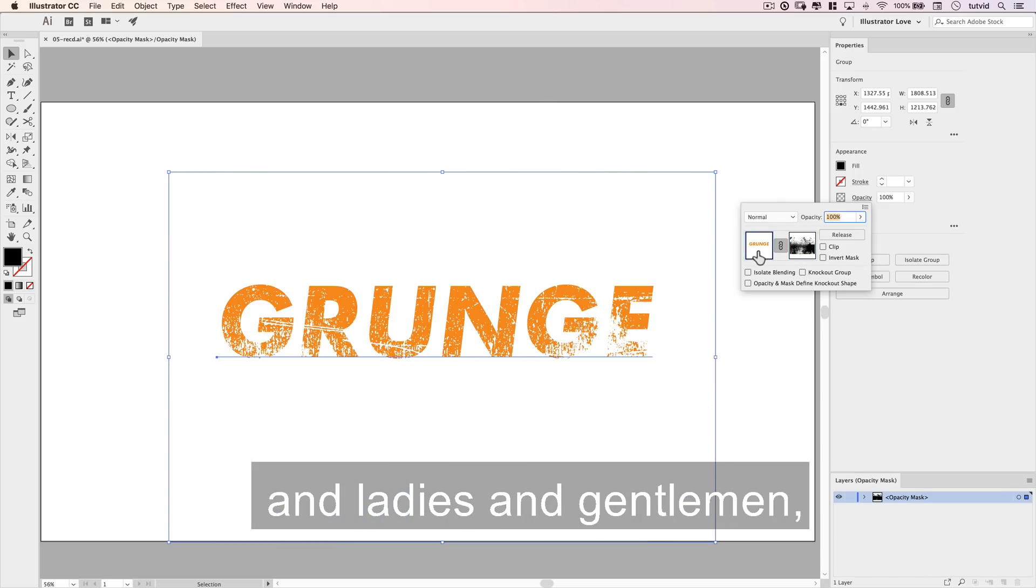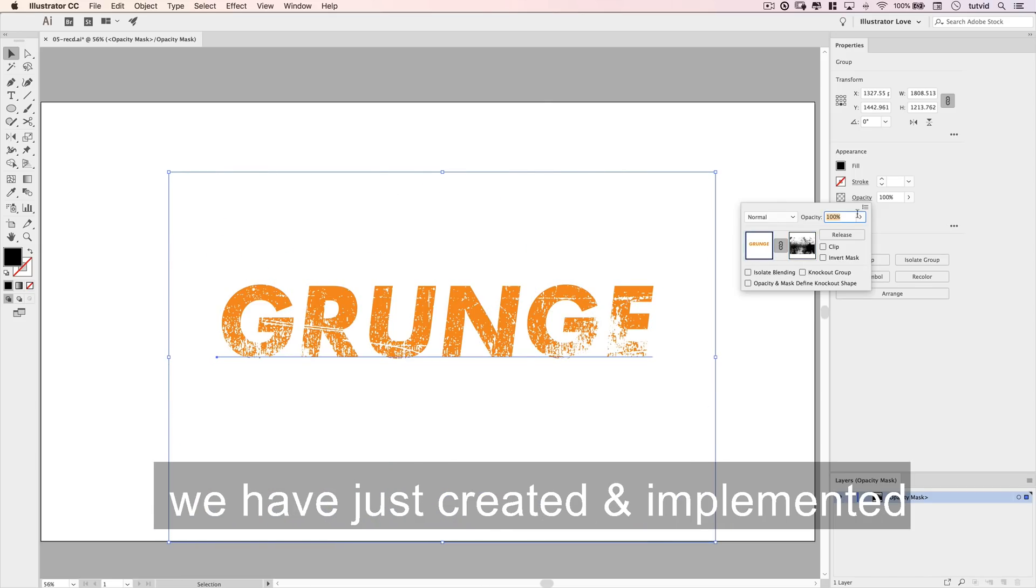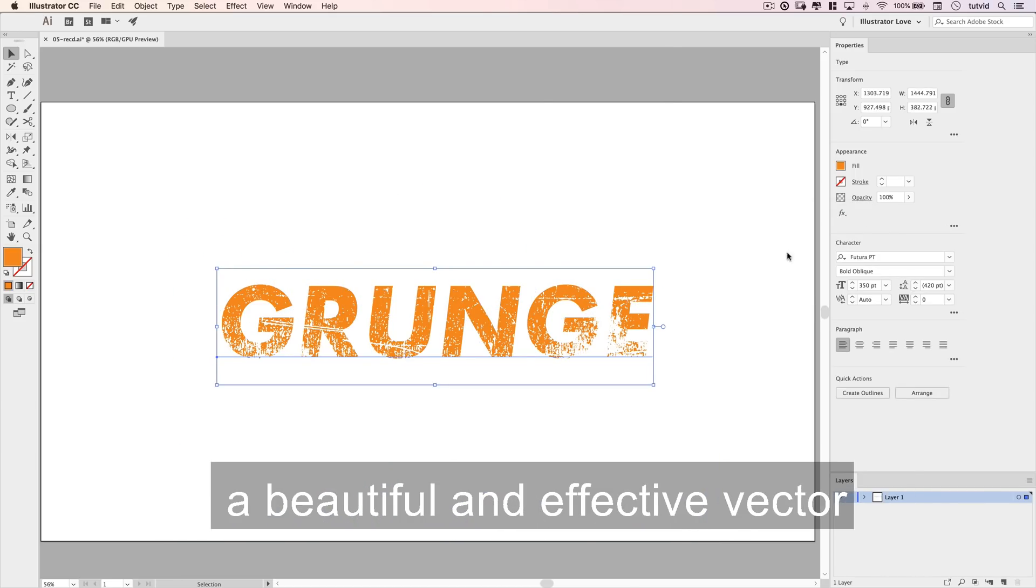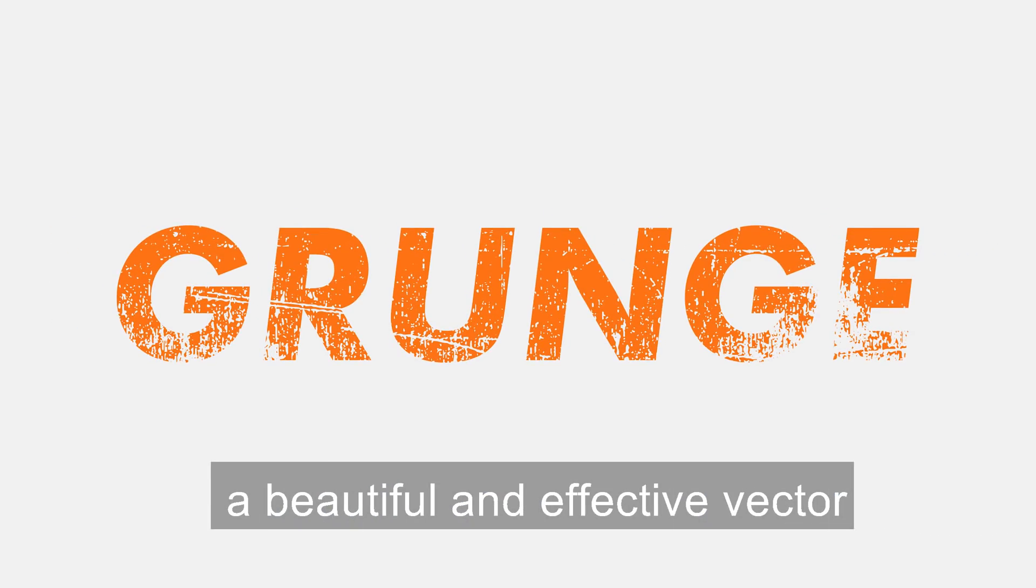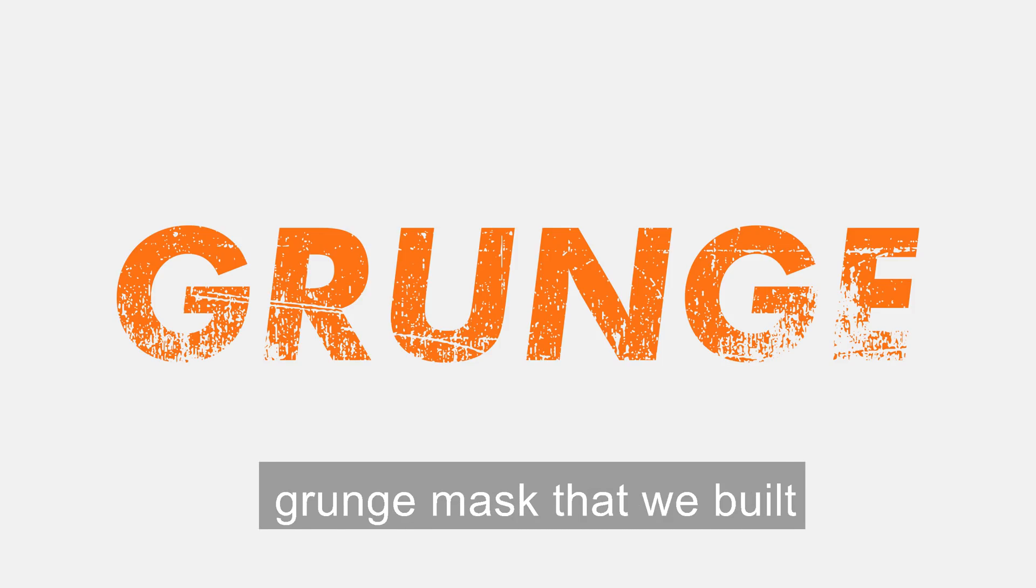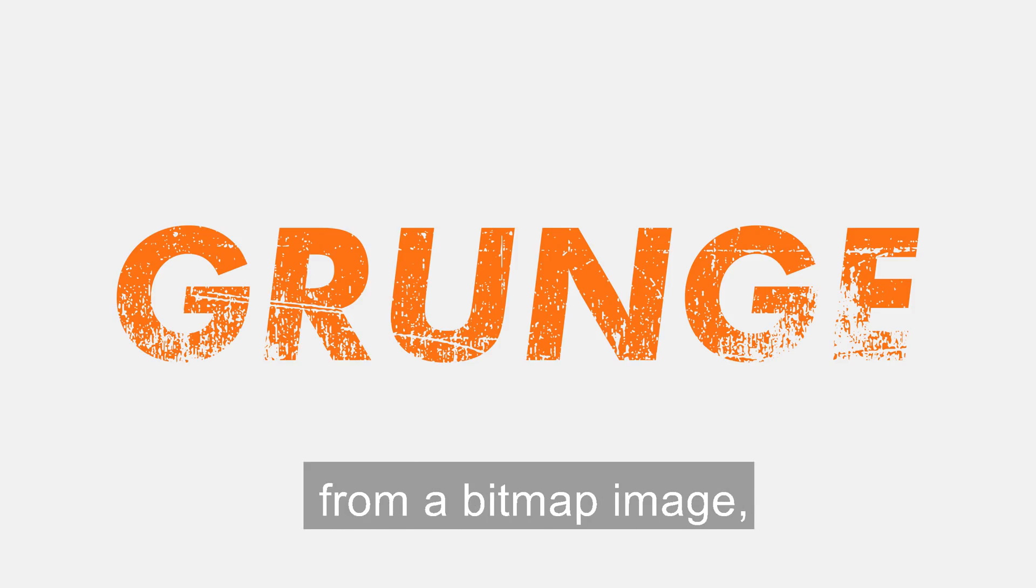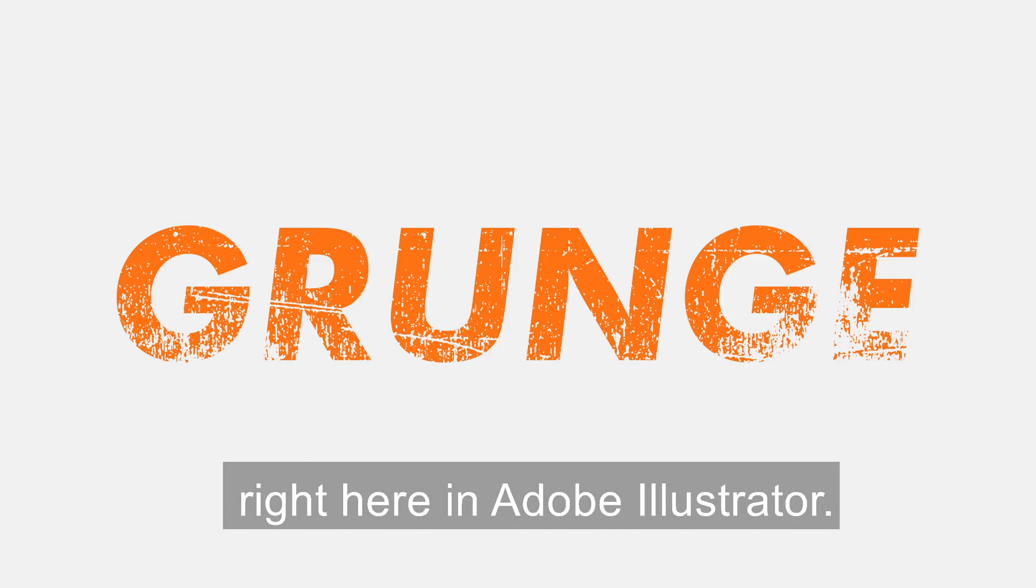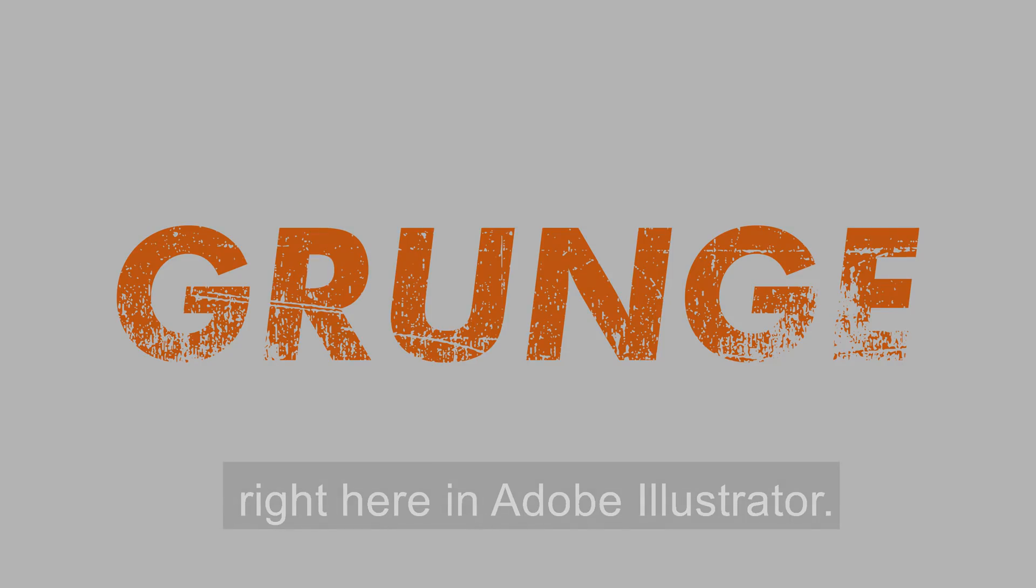And ladies and gentlemen, we have just created and implemented a beautiful and effective vector grunge mask that we built from a bitmap image, right here in Adobe Illustrator.